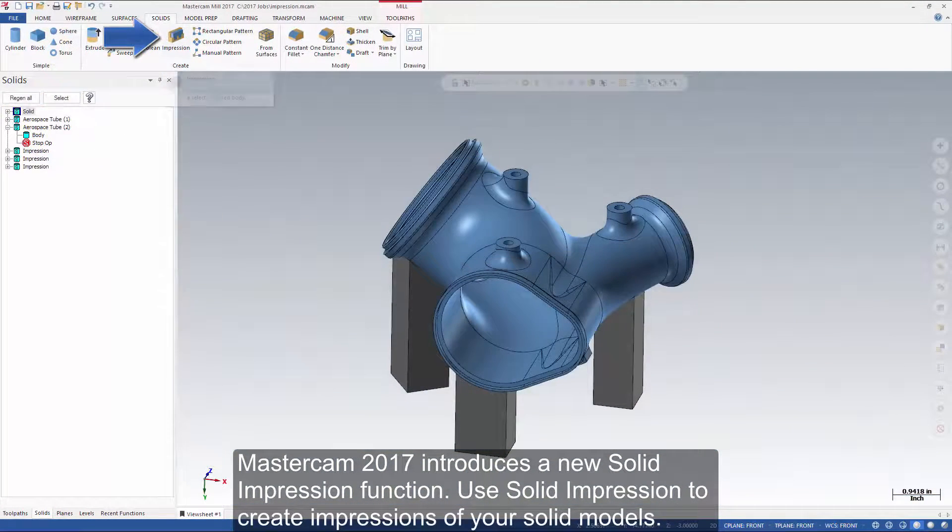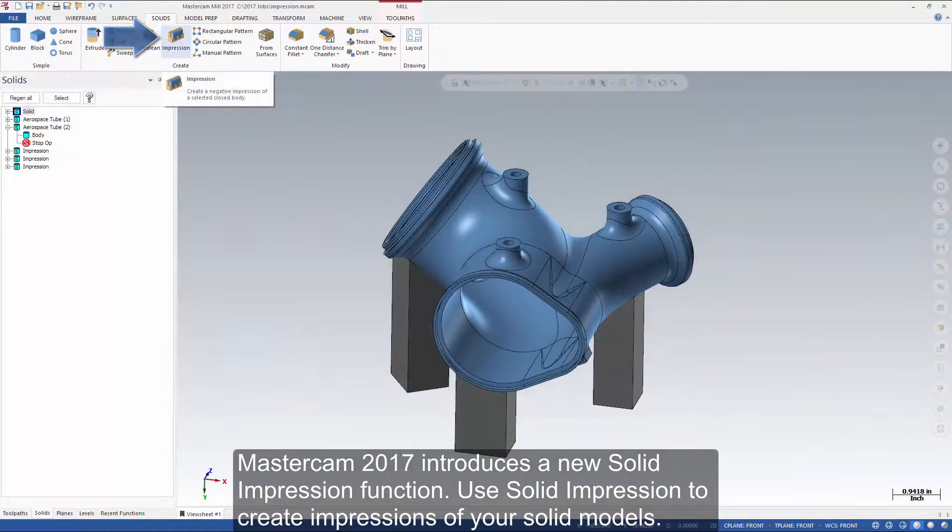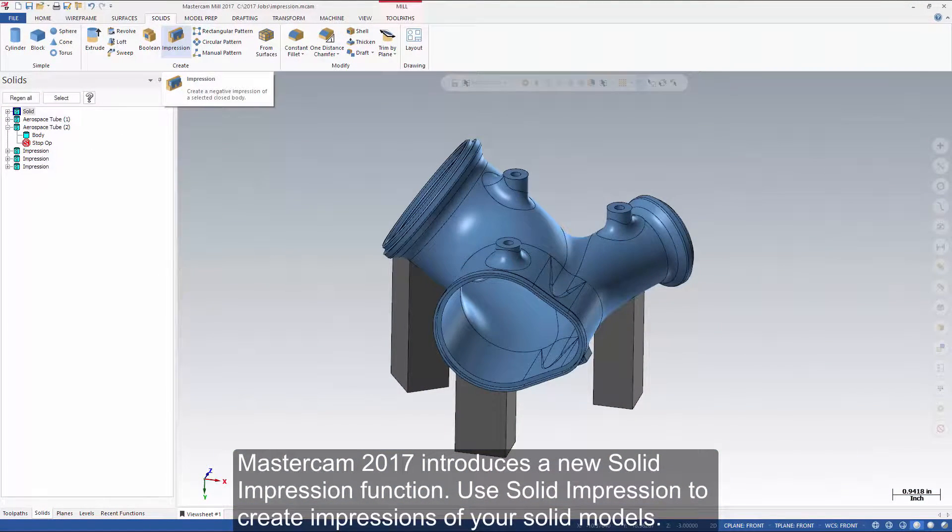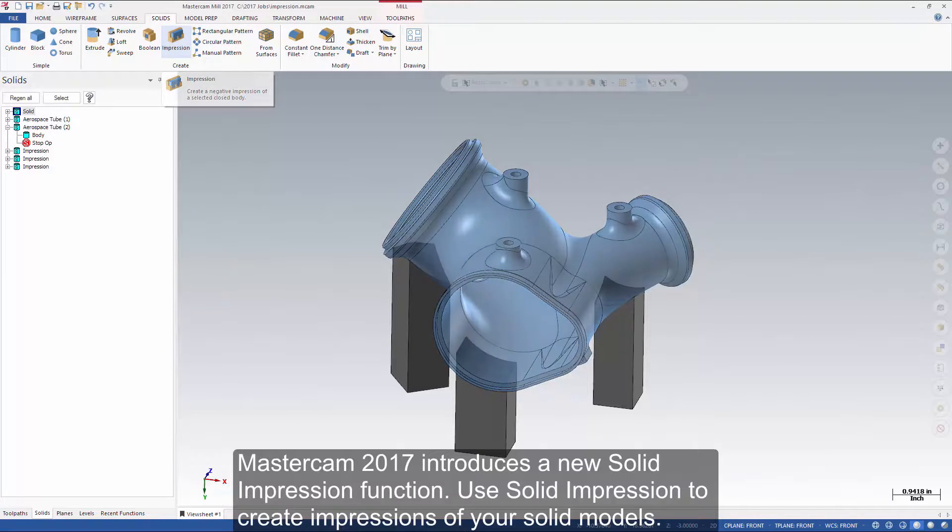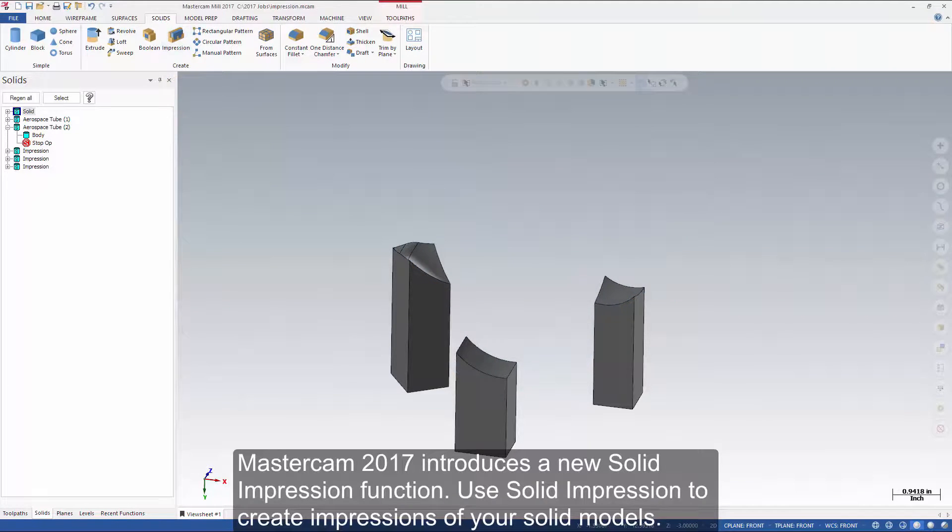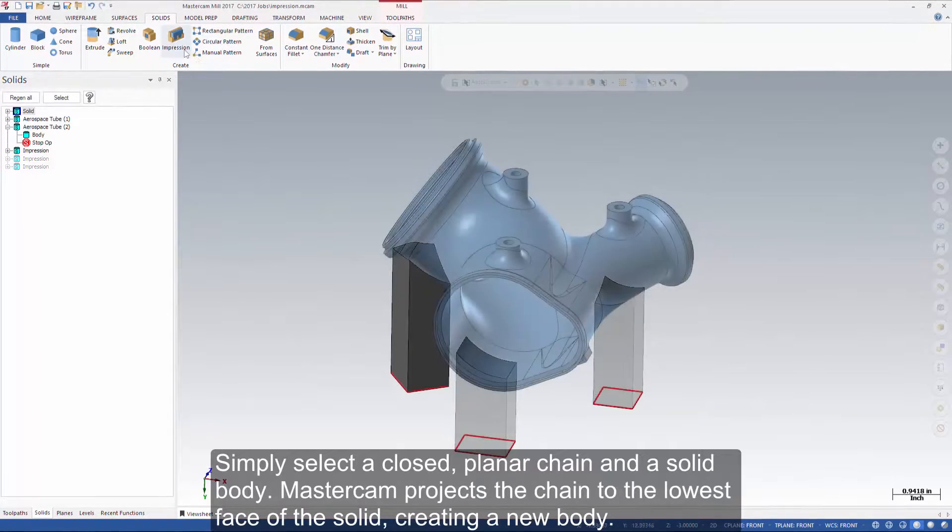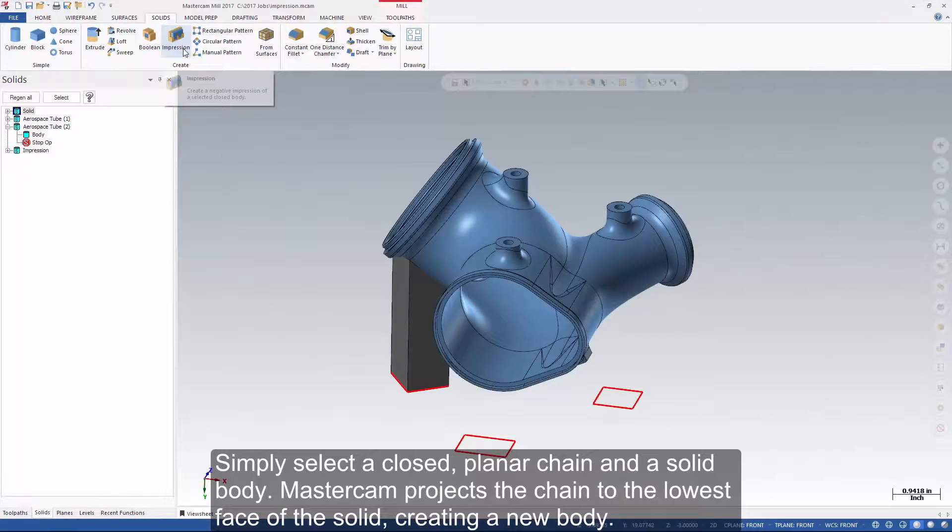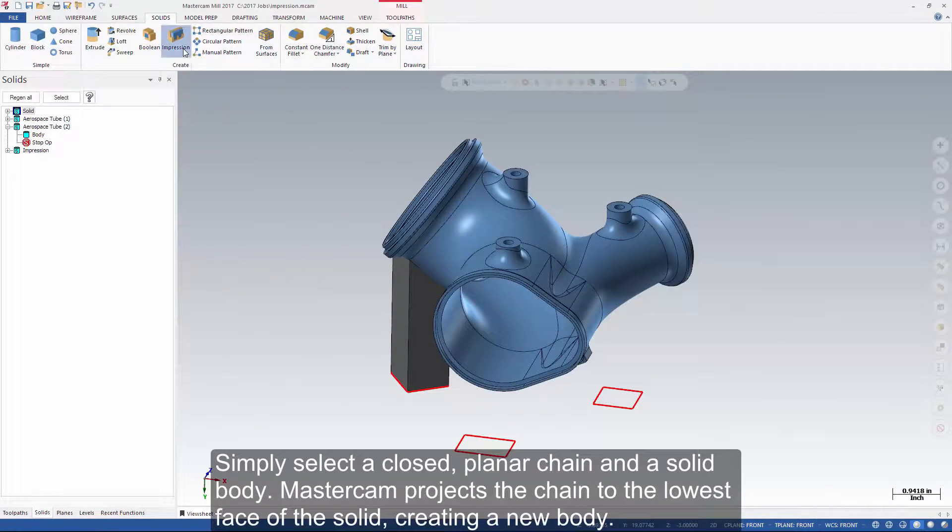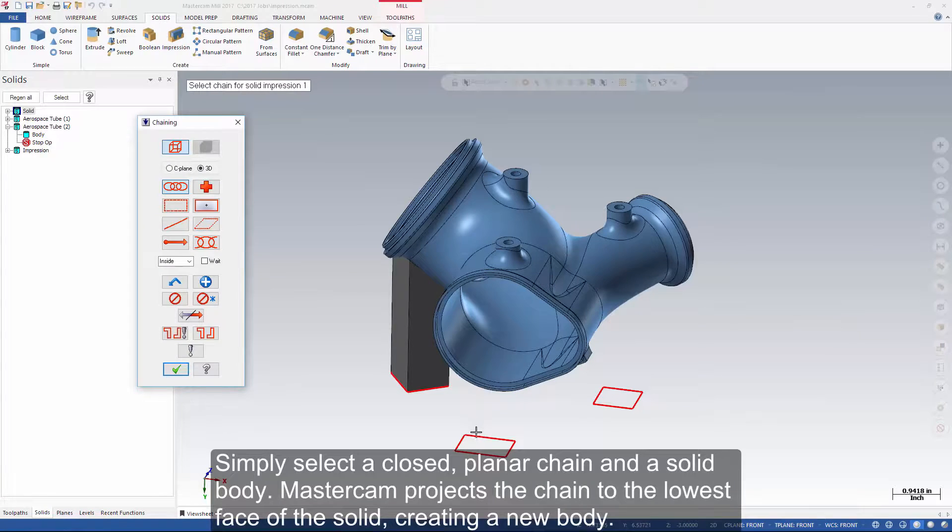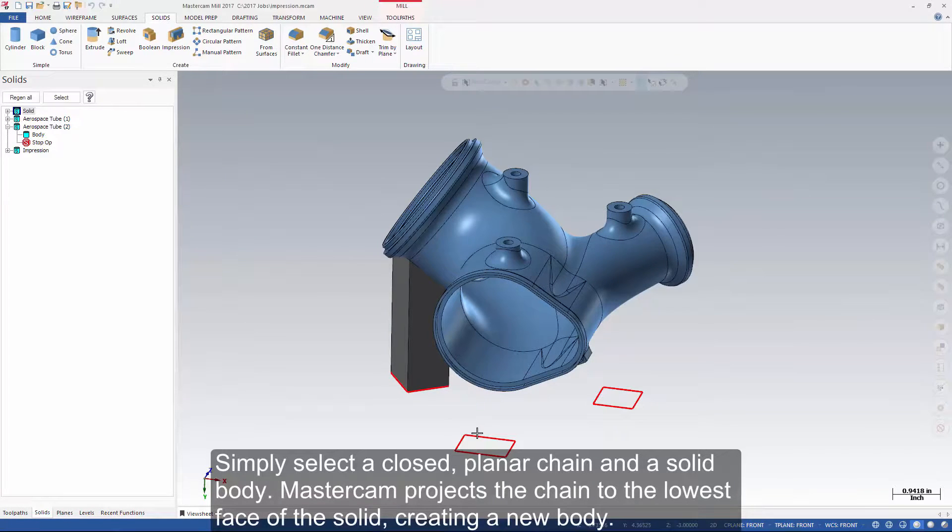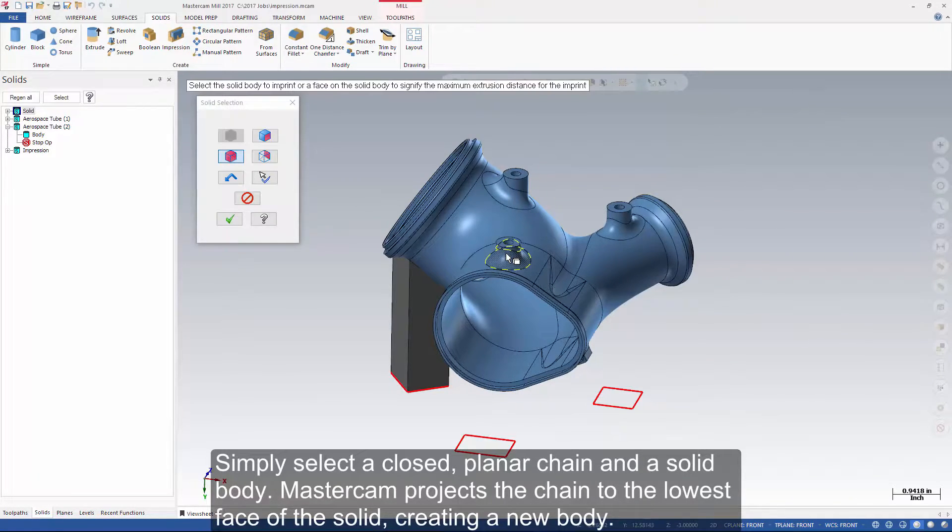Mastercam 2017 introduces a new solid impression function. Use solid impression to create impressions of your solid models. Simply select a closed planar chain and a solid body. Mastercam projects the chain to the lowest face of the solid, creating a new body.